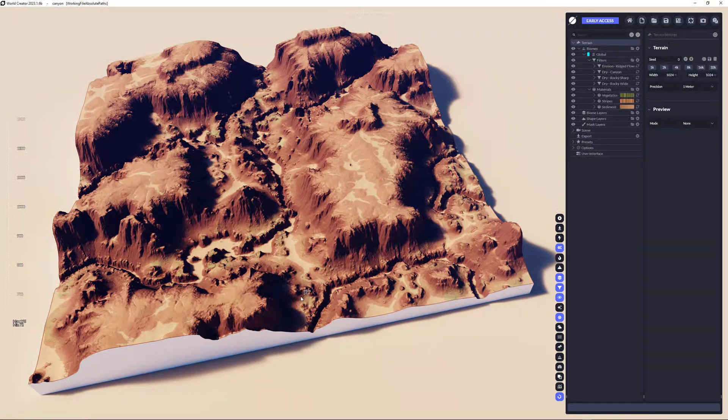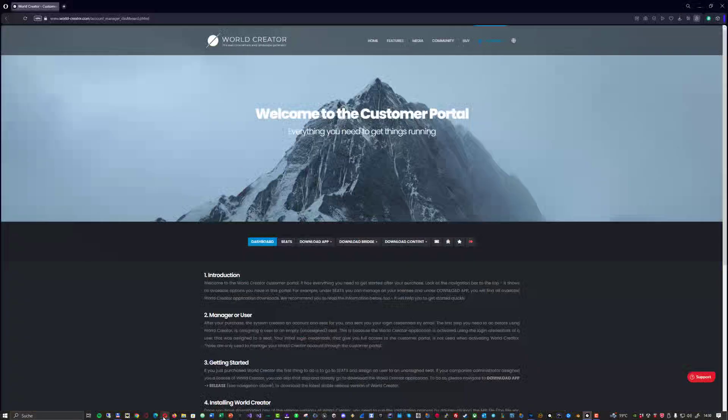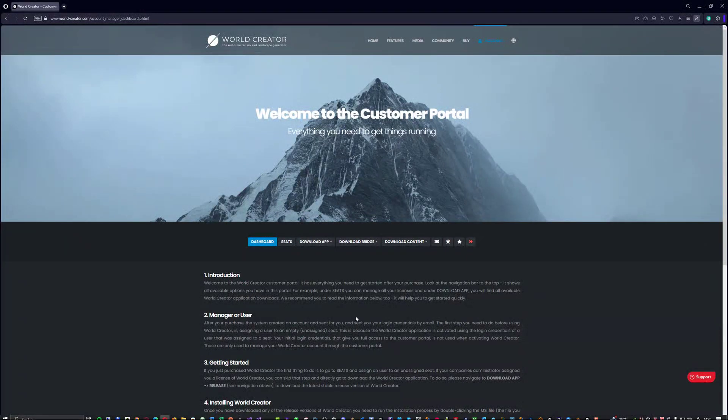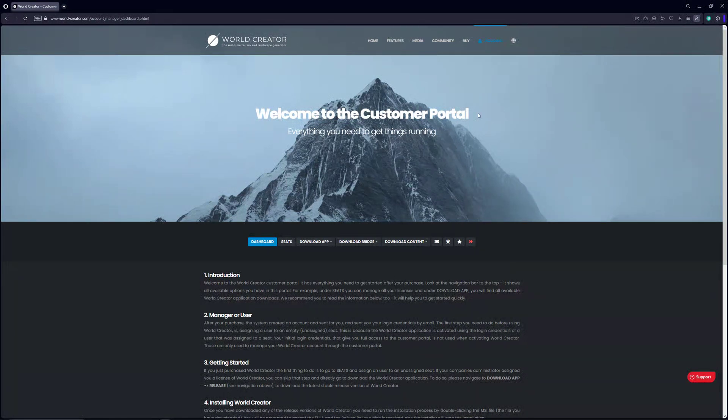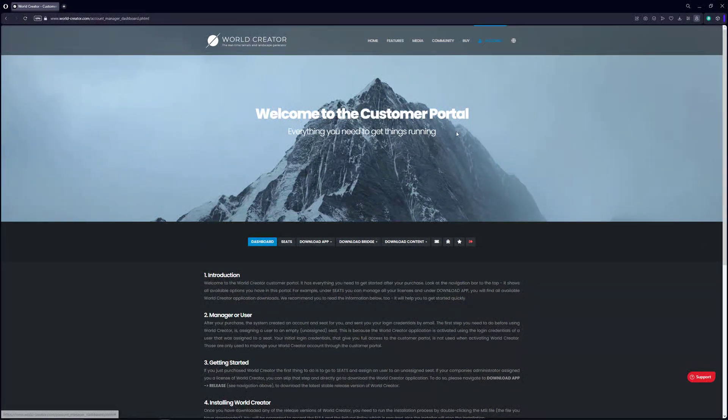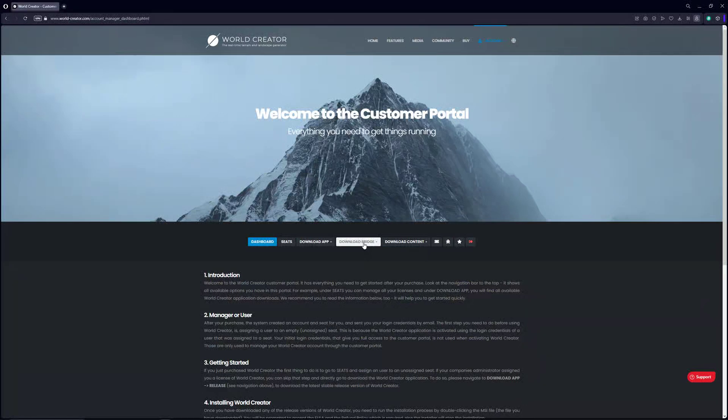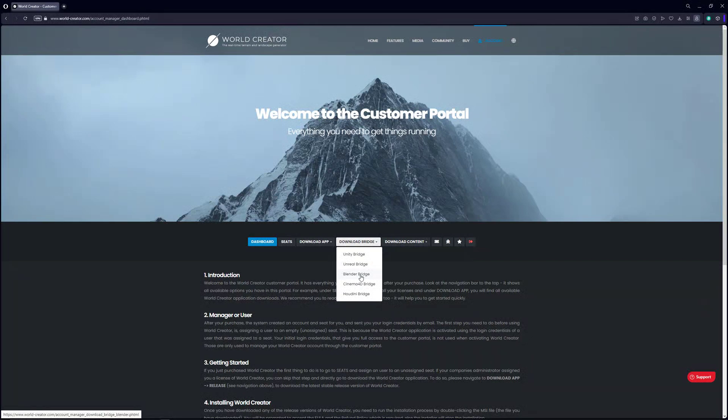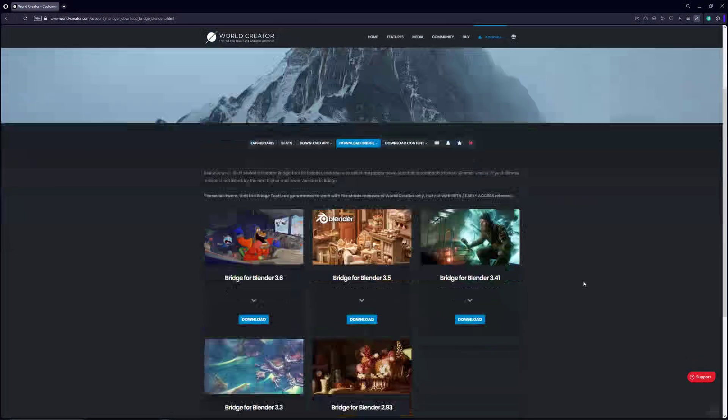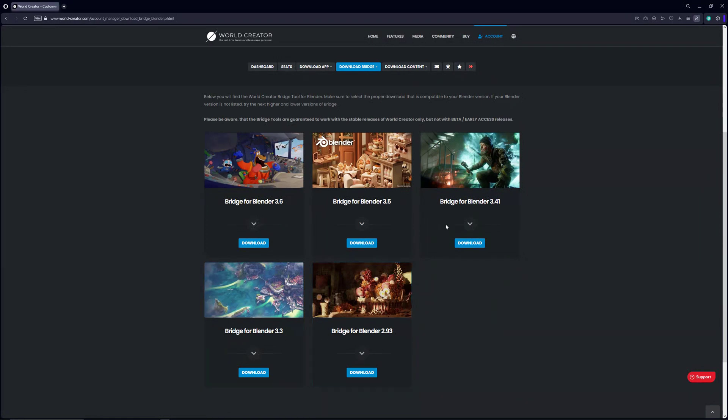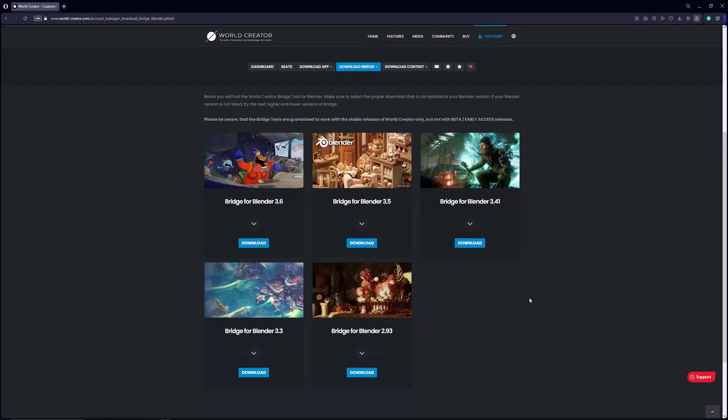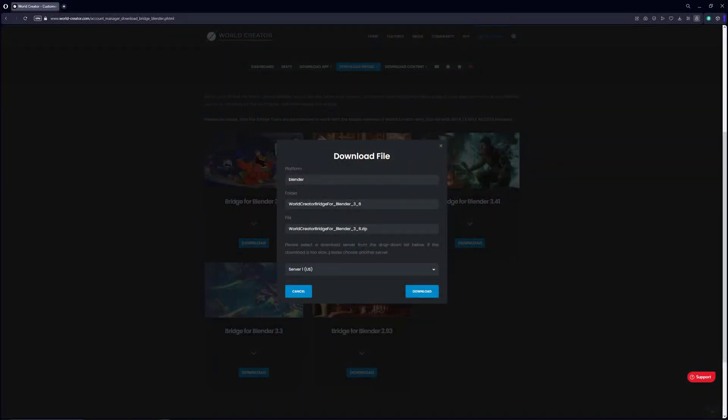So before we go over to Blender, make sure that you're downloading the bridge for Blender. So for that just go to our website, sign in and move to the download bridge button here. It's a drop down menu. Just select Blender Bridge and then choose the Blender version you have. As you can see we're supporting all available Blender versions through our website. So I'm using Blender 3.6. So I've downloaded this one here.